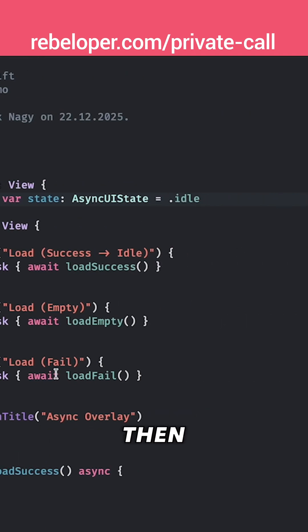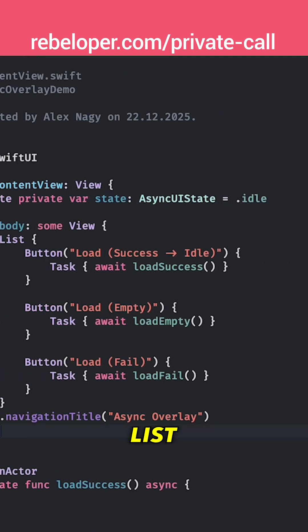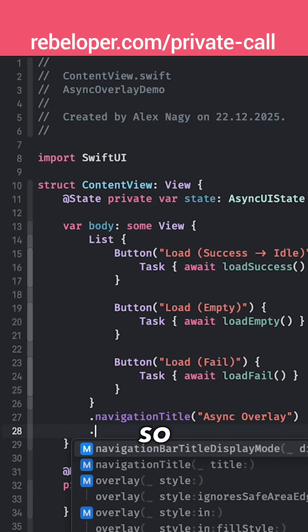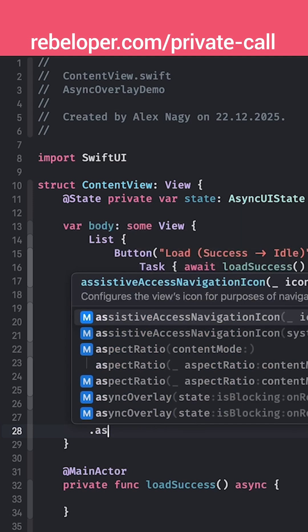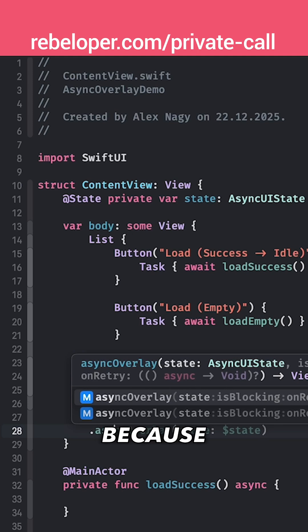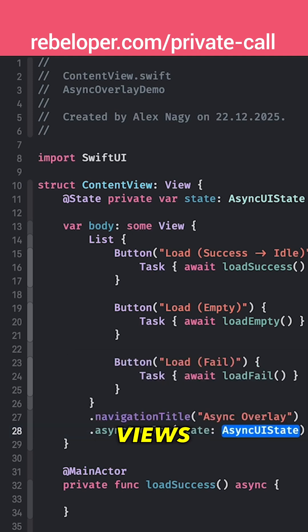And then right over here on the list itself we are going to bind it. So .asyncOverlay and I'm going to choose the one with the onRetry because I'm going to use the default views on that one.